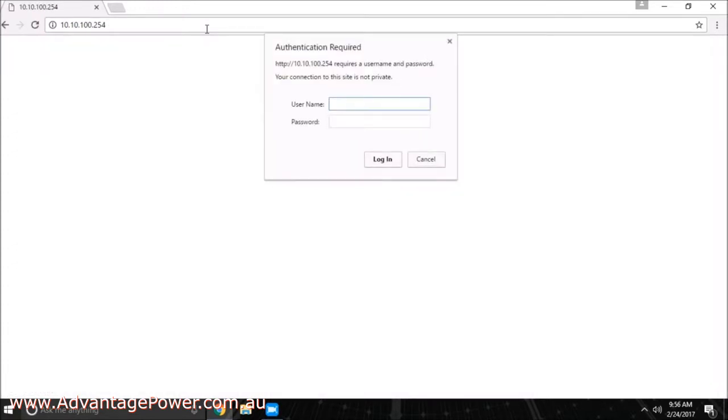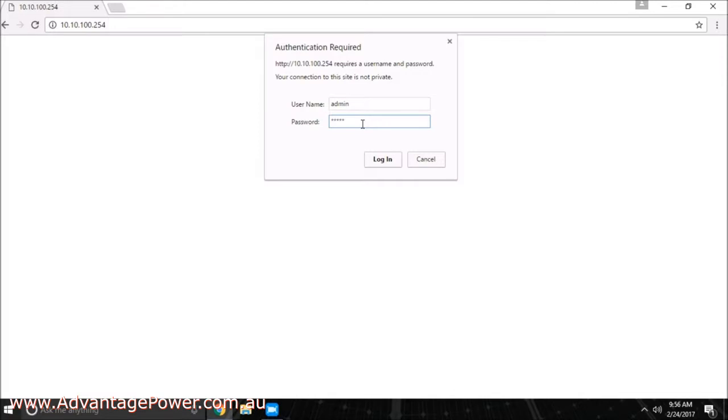A web page should open requesting a username and password. Simply type in admin as the username and admin as the password, then press OK.